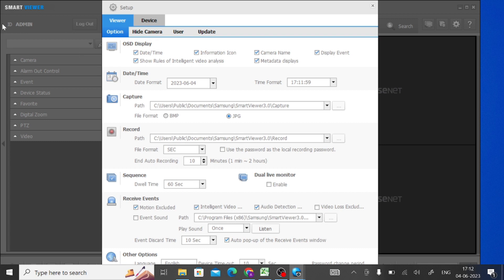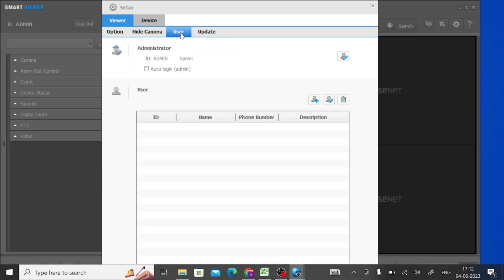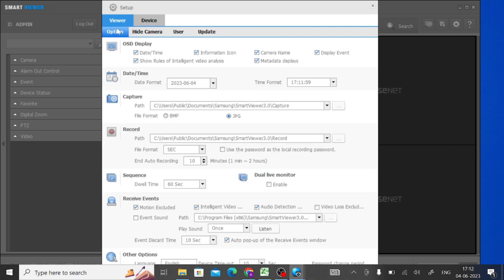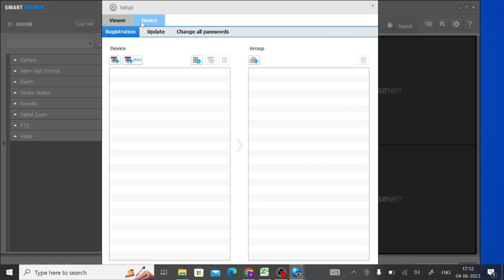When the application opens, it will show a setup popup. You should leave most settings — like date and time, capture, record, and sequence — the same by default. If you want to record to a particular folder, change that path accordingly. Now go to the Device option and click on it.